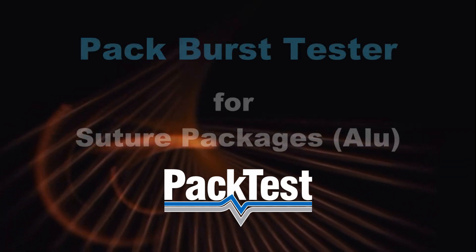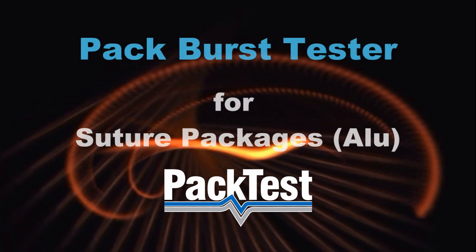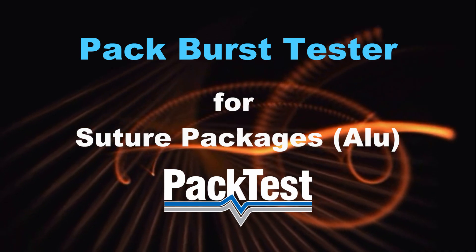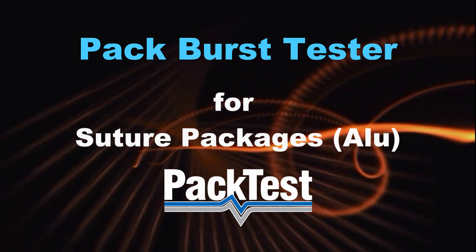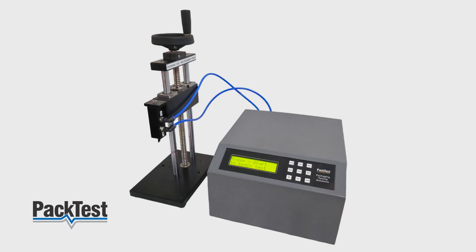This is a video guide of Pack Burst Tester for Aluminum Suture Packs. This product is manufactured by Pactist Machines, India.